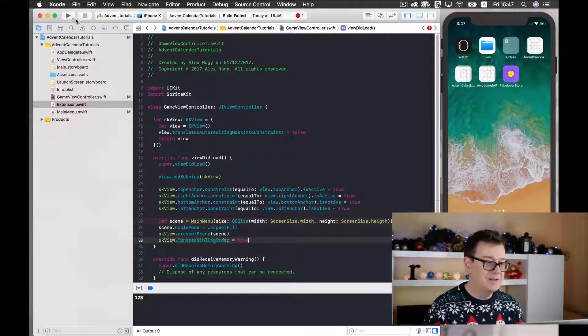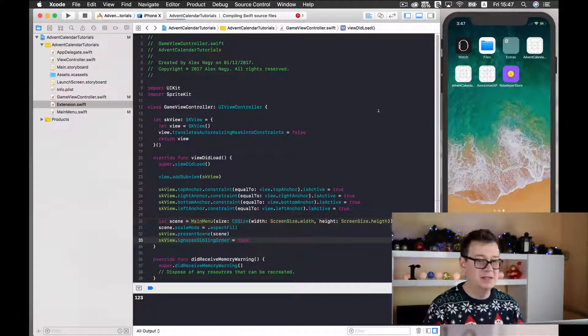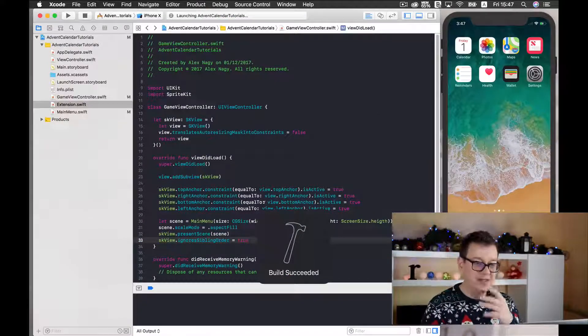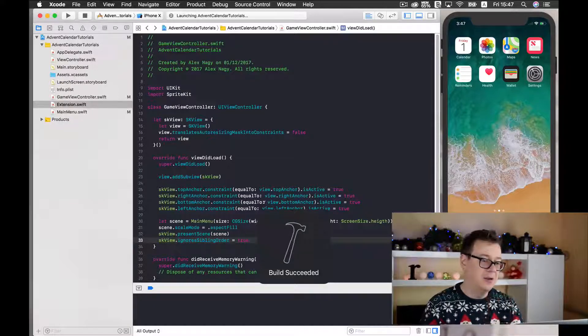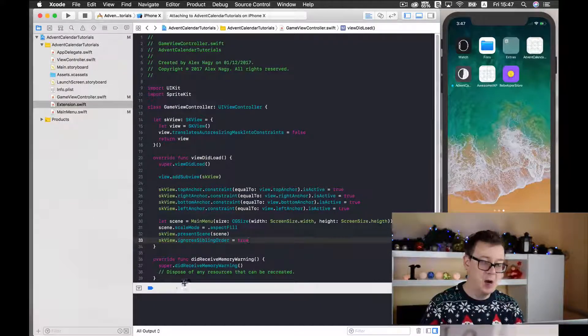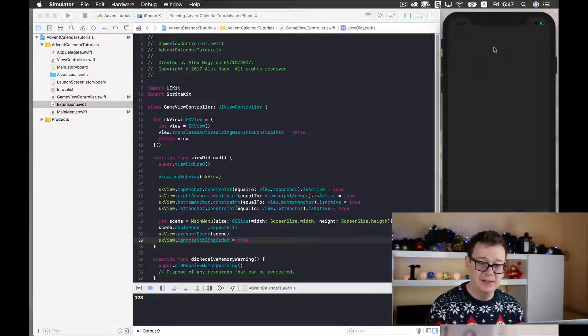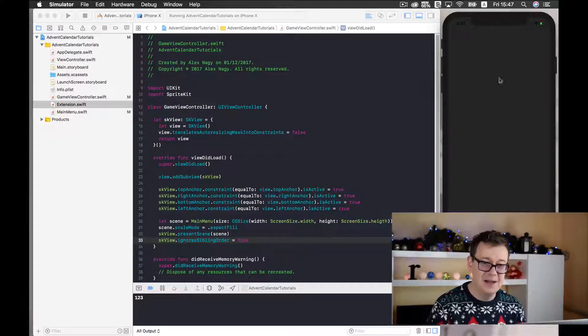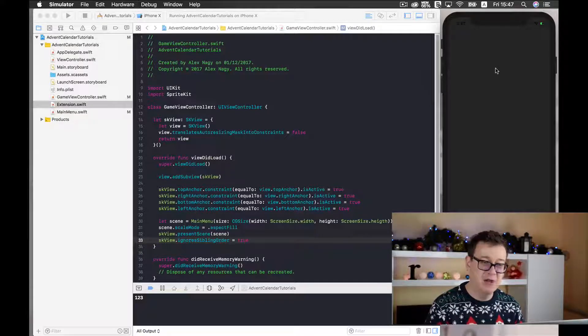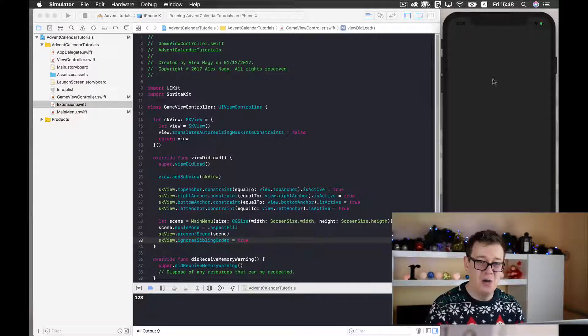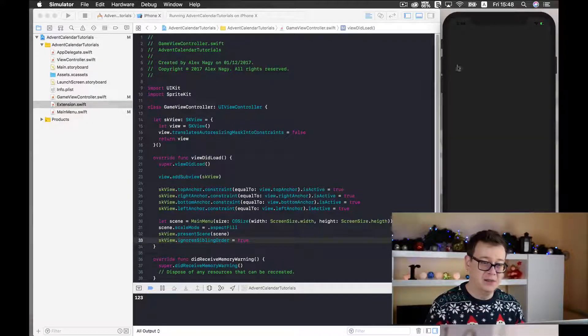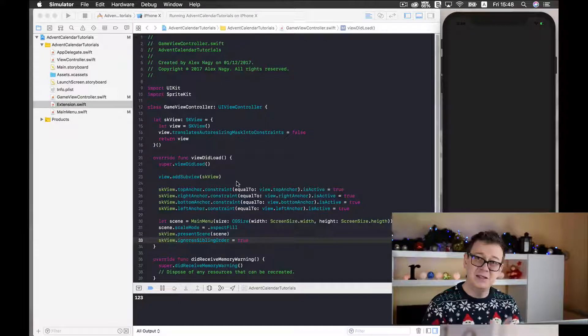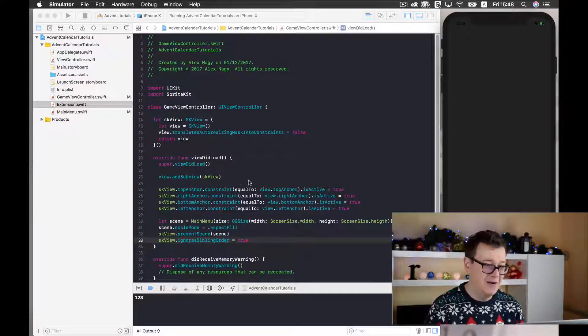Now let's just build and run this and we should get the 1, 2, 3 in our log and then this dark grayish background on our simulator. And that is what we have got.